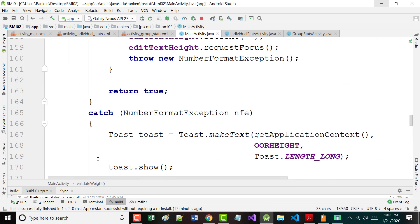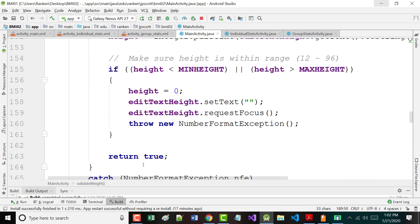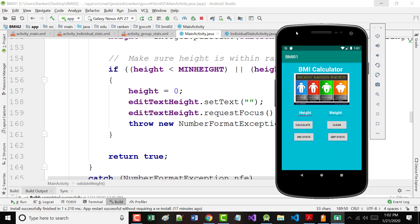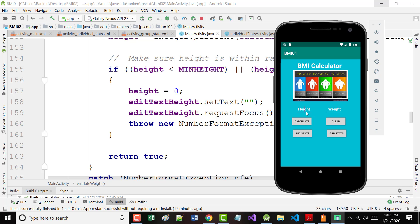If you put in a value less than 1 or greater than 777, we take weight, reset it to zero, take whatever is there and set it to blank, request focus, and throw a number format exception — handled exactly like it was before. There are a lot of people who think you're much better having a label and not having a hint. If I had a label that said 'input height' and didn't have hints, I could set that to zero — manually put a zero in there — so that if there was ever bad data, there would always be a number in there.